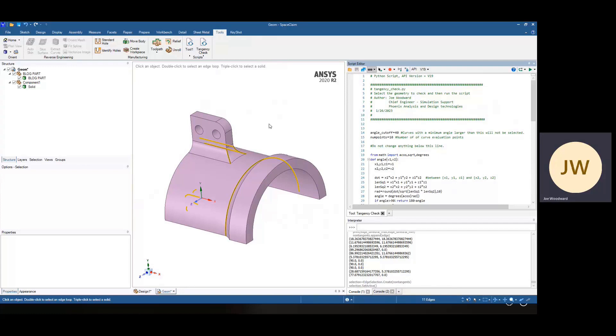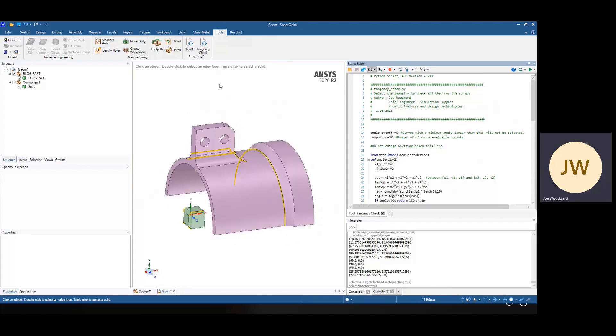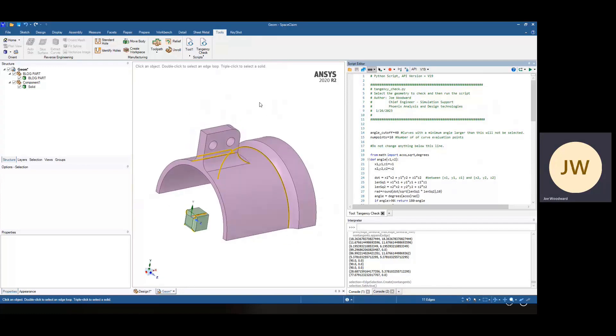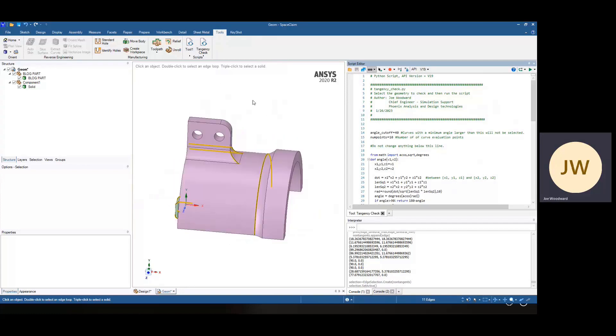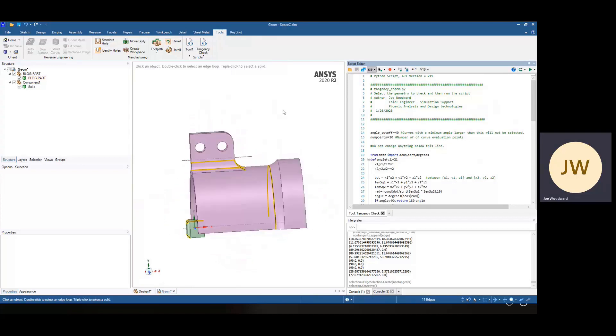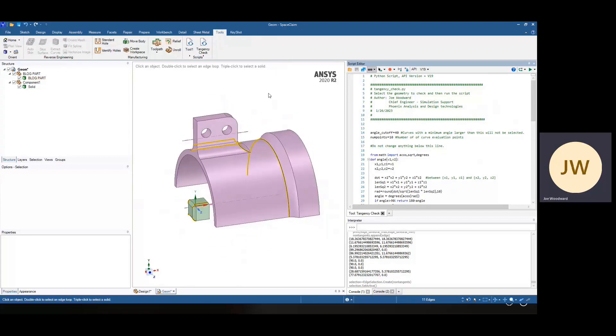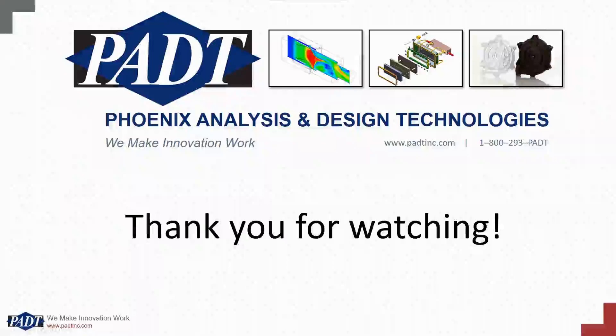So this script will help you find hopefully any potentially problematic edges and surfaces in your model. Happy hunting.